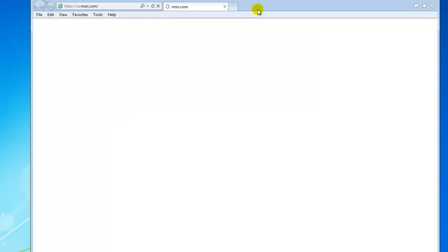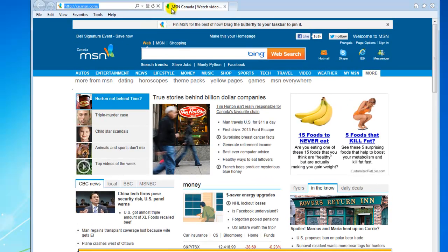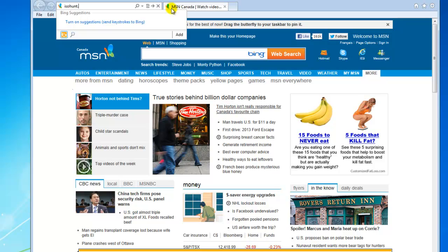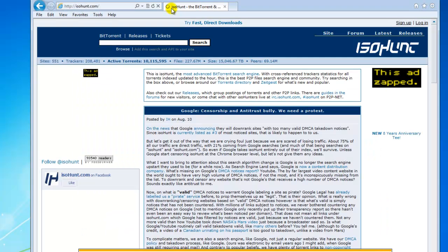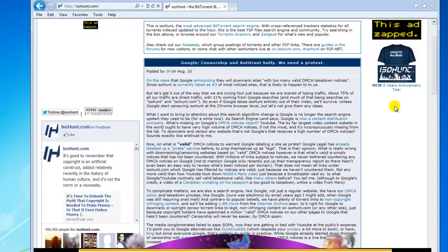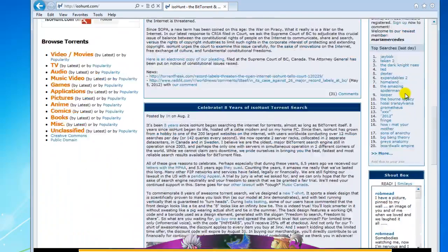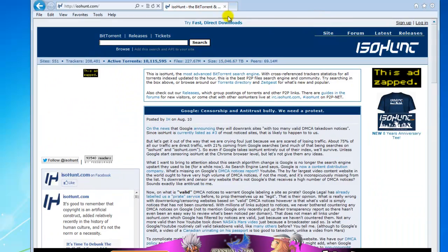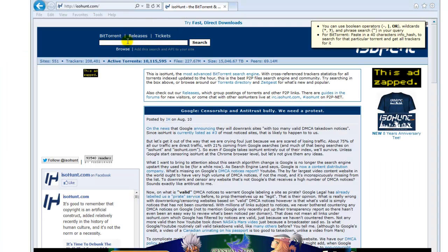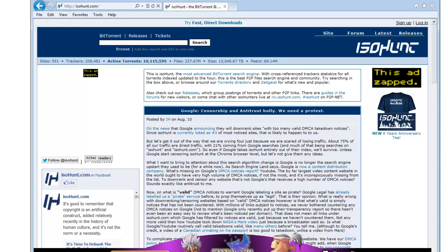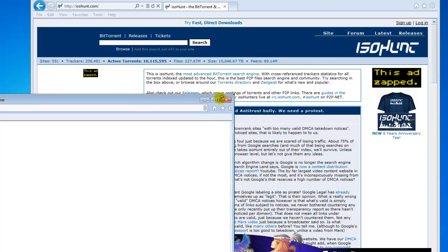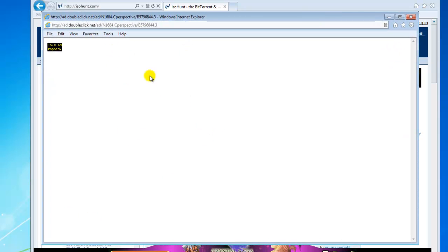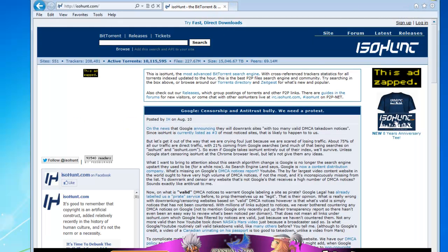Now we can open up a web page. It's going to load and we can go to like ISOhunt. And now you can see here, this ad has been zapped. Usually when you go to BitTorrent sites and click around, you usually get another screen that opens up like a pop-up. As you can see here, this has been zapped — you can't click anywhere on it, which is great. So you can close that down.